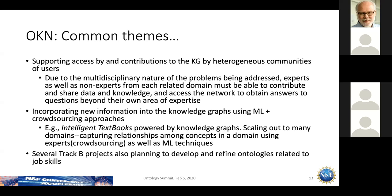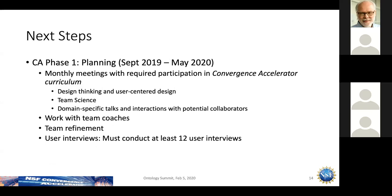Track B projects are also using ontologies and knowledge graphs — looking at job postings and course listings to extract skill requirements, including both hard and soft skills. Some may be familiar with SkillsML, which is already an ontology for skills. We ask projects in Track A and Track B to talk to each other.